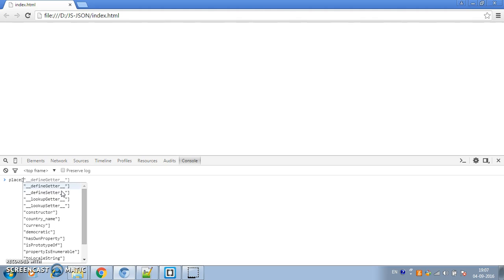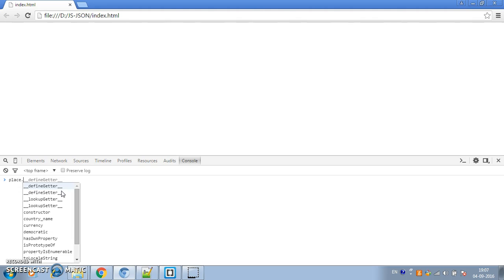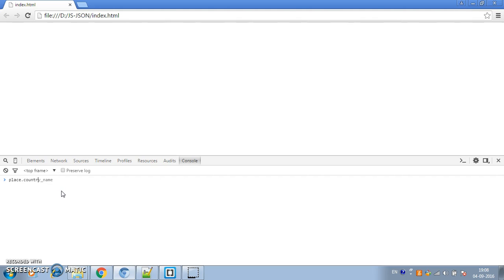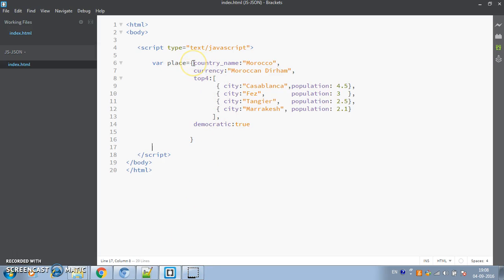So once you use camelCase like 'countryName', you can say 'place.countryName' without needing bracket notation. To summarize: it's not required to put quotes around properties, but if the name contains two words or anything that doesn't follow JavaScript variable naming rules, you should put quotes around them. Now let's talk about JSON and how it's different from JavaScript objects.